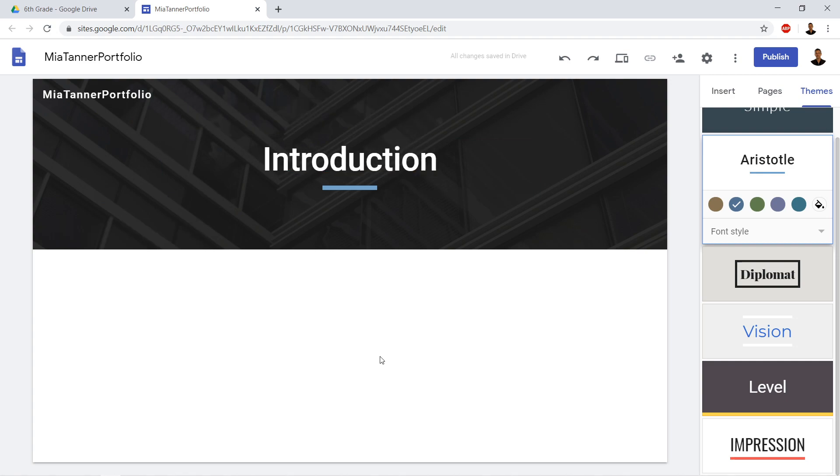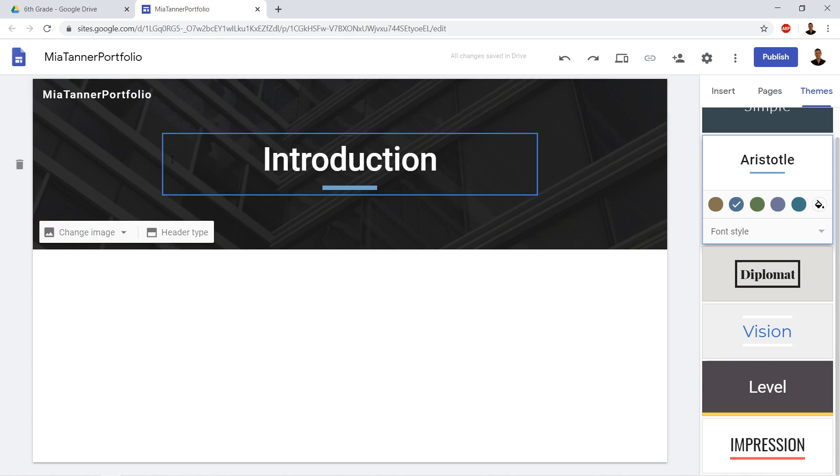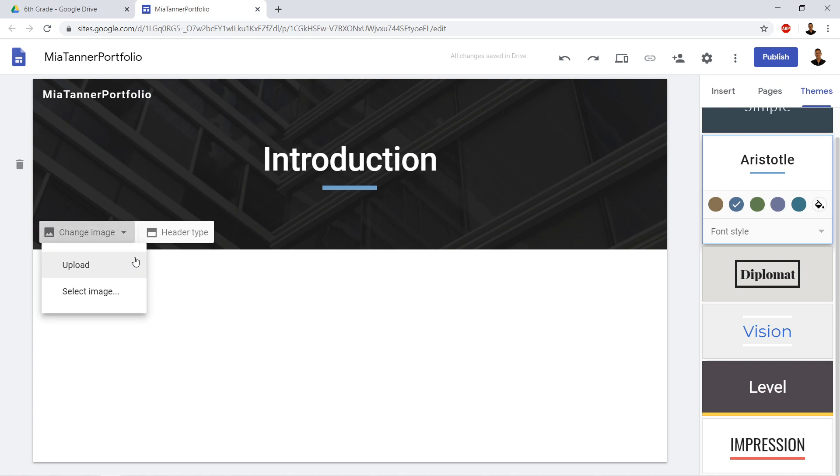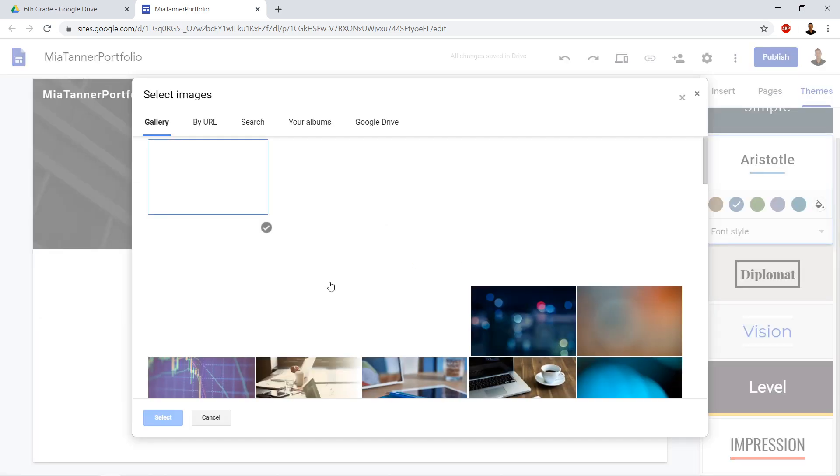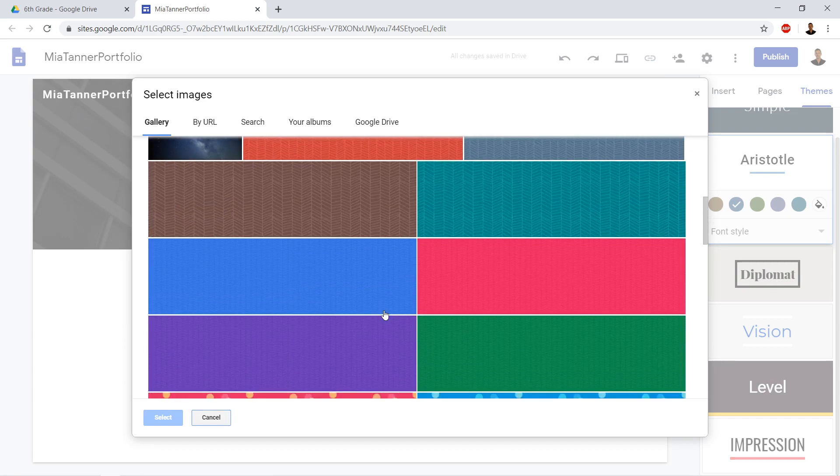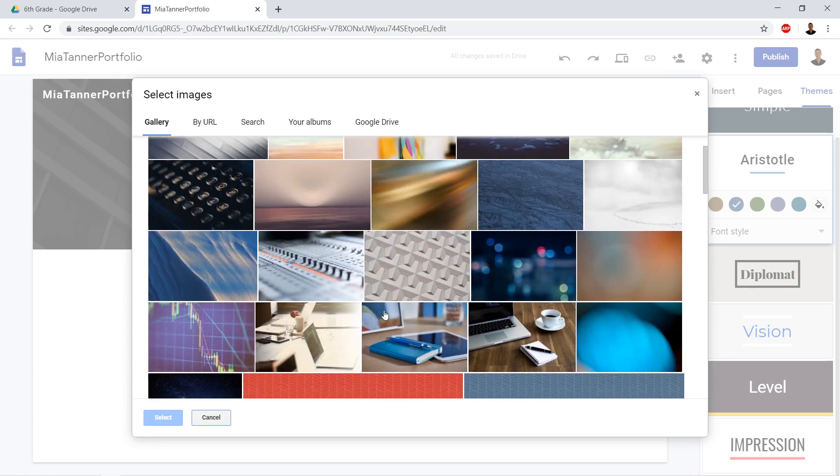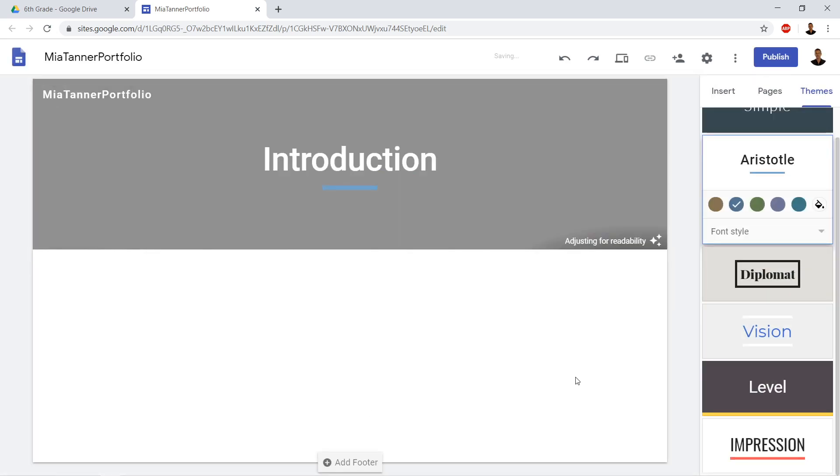So that's the name of the page because this is the introduction to me, Mia Tanner. And then we're going to go ahead. And I noticed that I want to change the image on the top. I'm just going to select one of their images. Let's see here. I'm just going to select this image here.